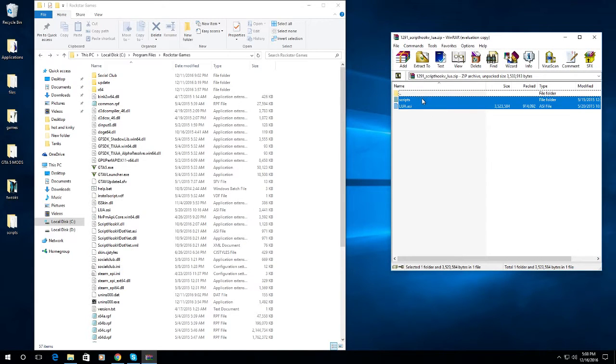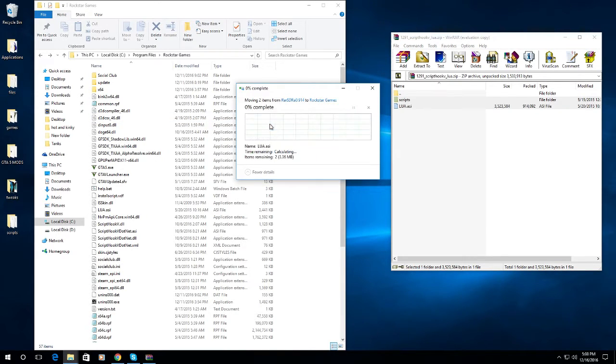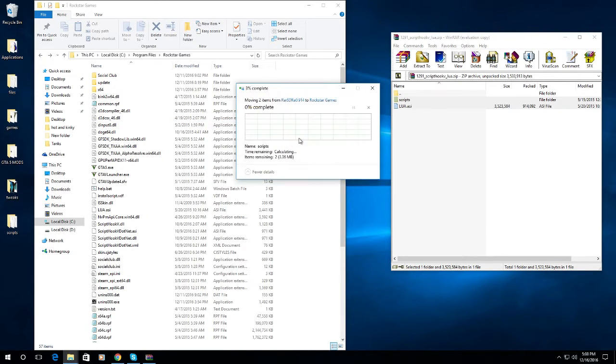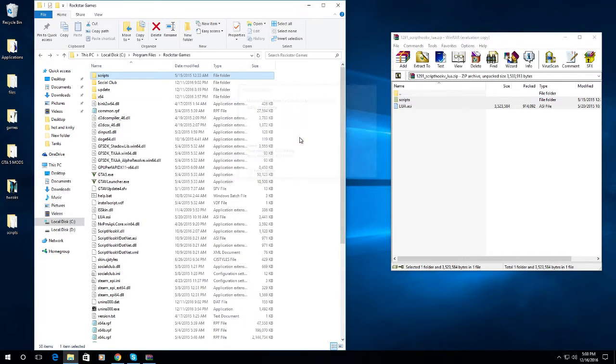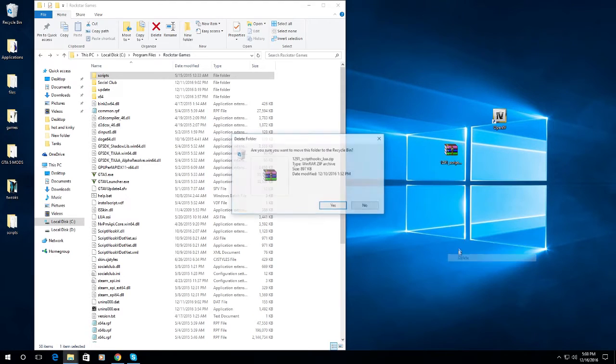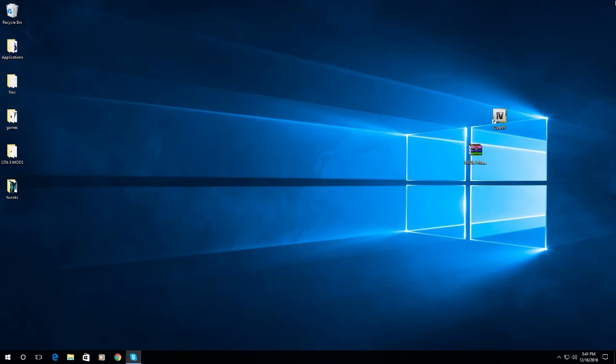I already have it, so I'll just replace it. Alright, so close that and you can get rid of that file. Now what you're going to need to have is the Map Editor 2.13, again, link in the description.